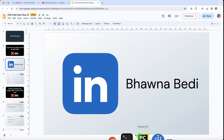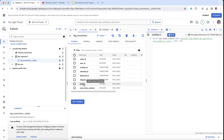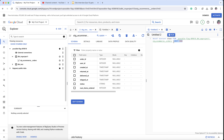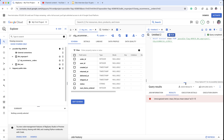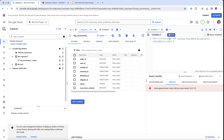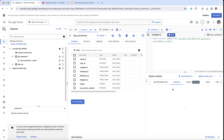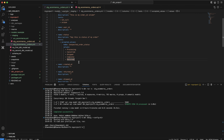The accepted values I'm describing are: processing, cancelled, shipped, complete, and returned. If you go to BigQuery and run select distinct status from the orders table, you will see the results: cancelled, complete, processing, returned, and shipped — exactly these five statuses. This is how you mention accepted_values tests.